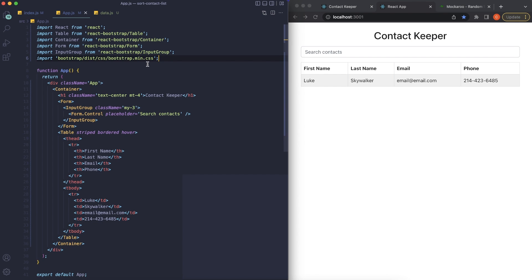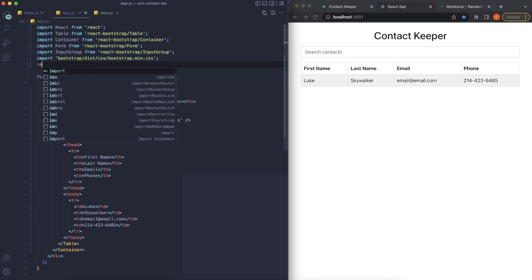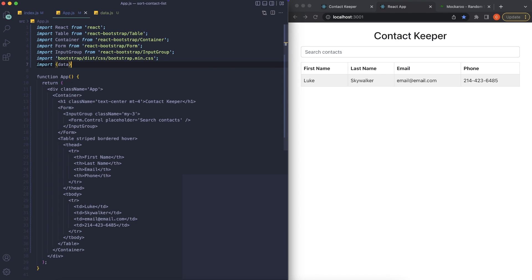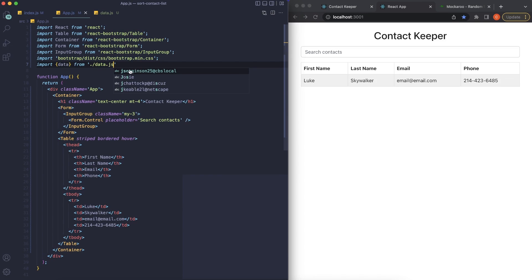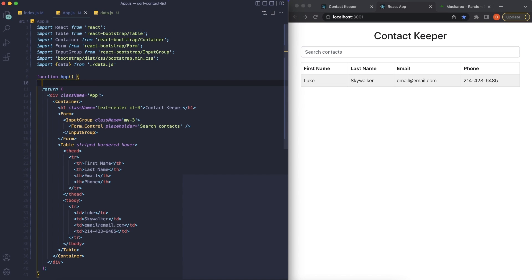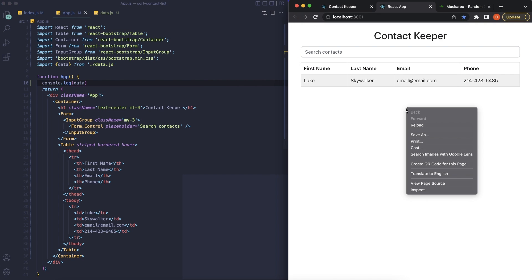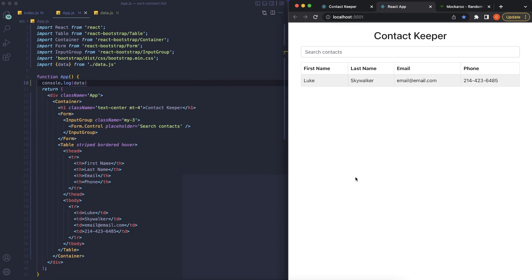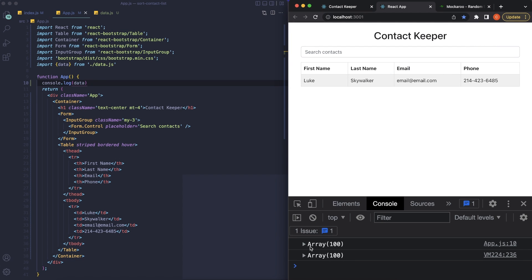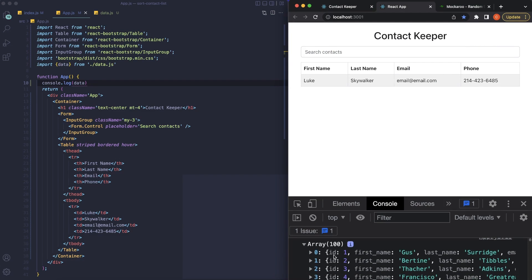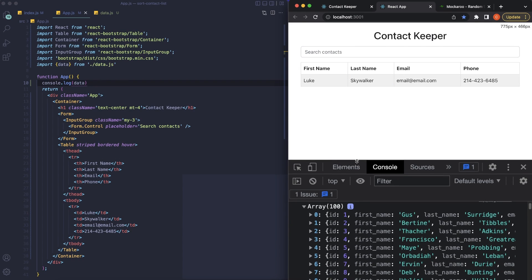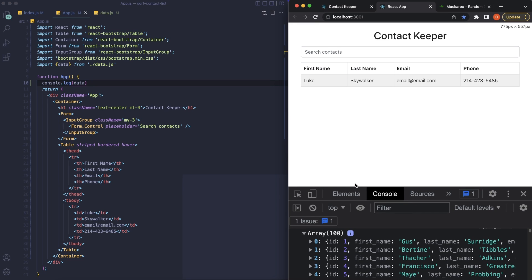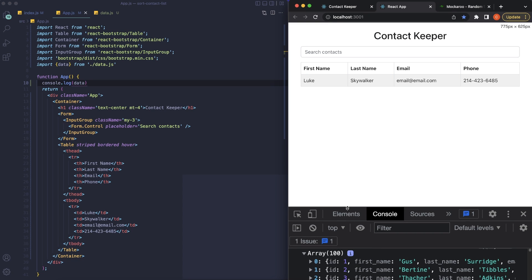Next let's go into app.js and import that data. At the top I'll say import, put it in curly brackets — import { data } from './data.js'. If we console log this we should see all of our data in the console. And yes, there it is — a hundred objects in our array with ID, first name, and last name. That's how easy it is to import mock data into a React.js application.